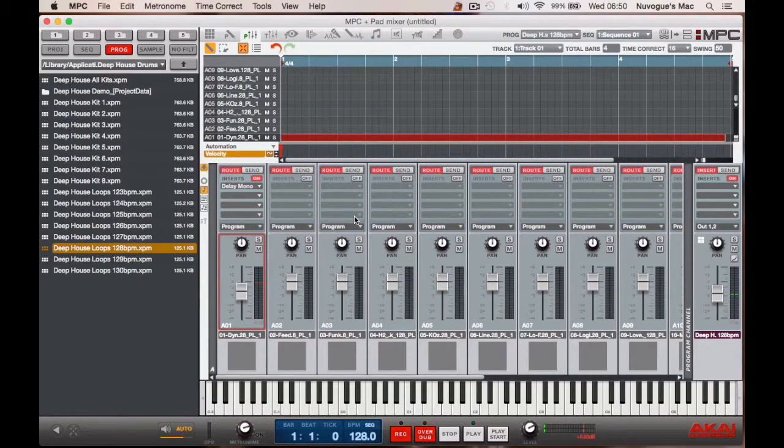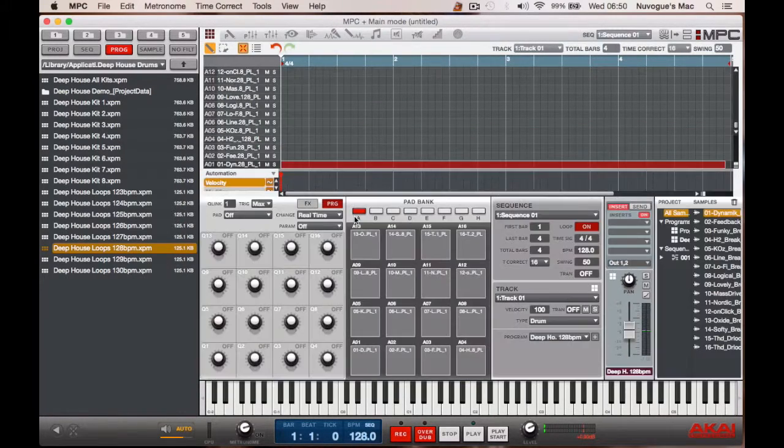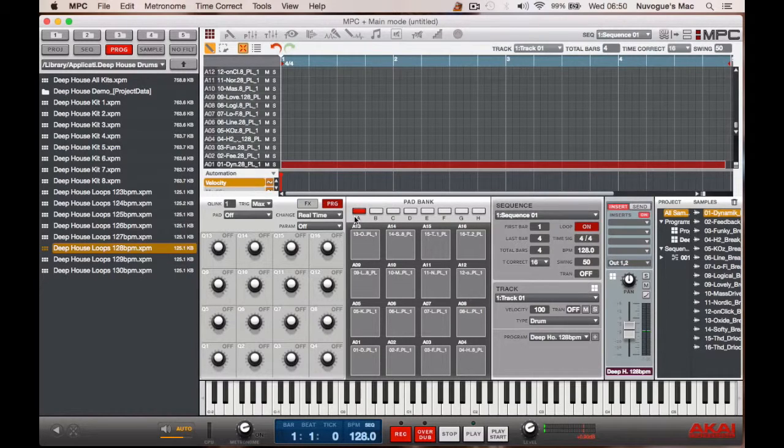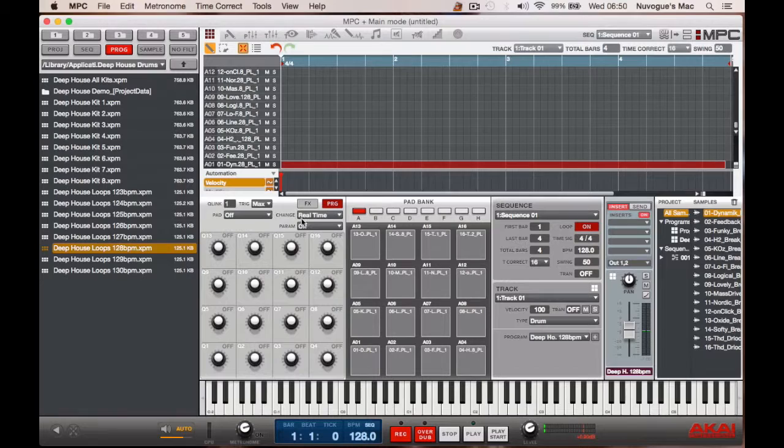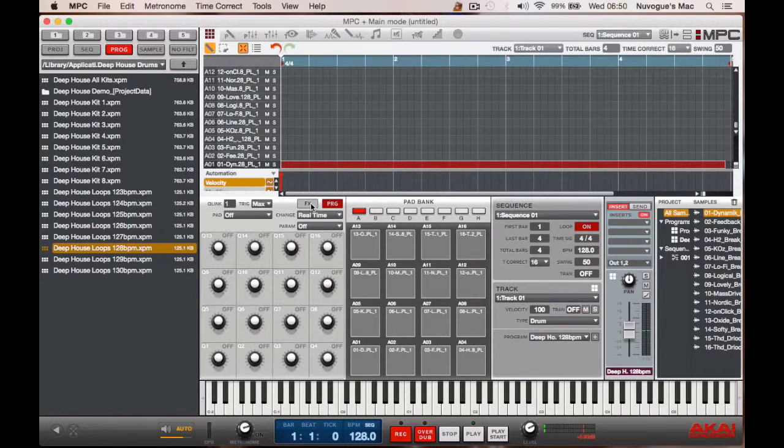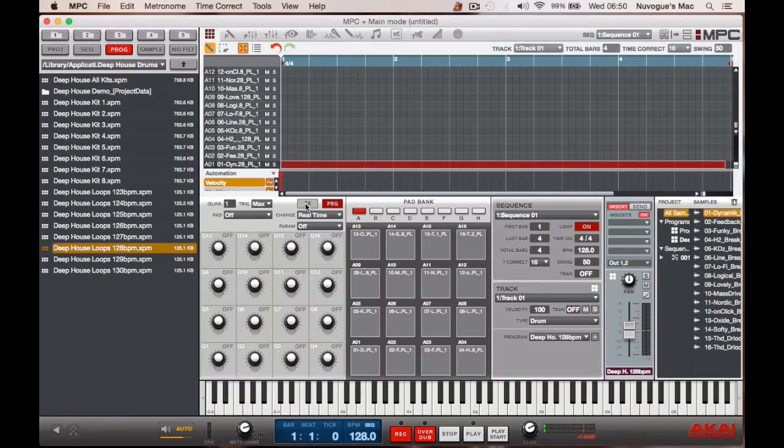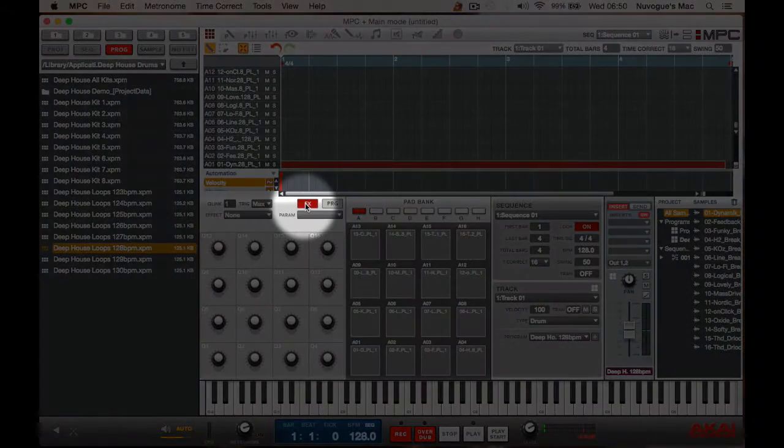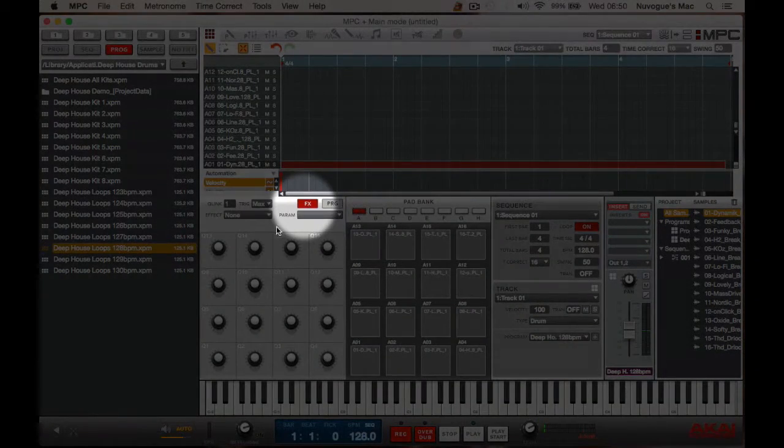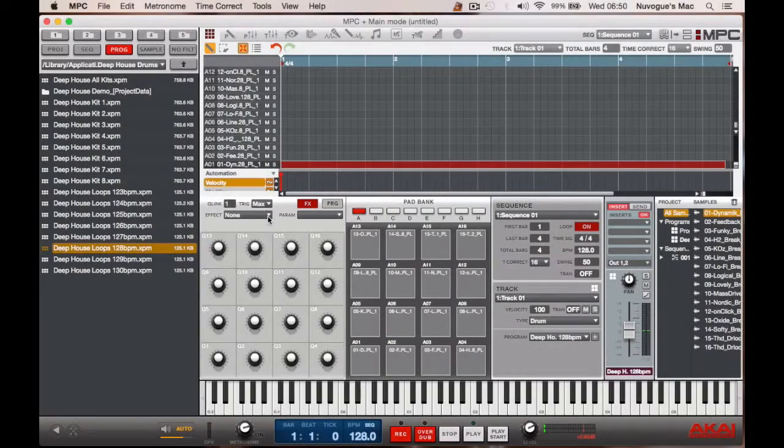Then we press program mix to exit and to enter again back into performance mode. Now we need to do a few things here. First of all we need to select, just above the Q-Links, the effects tab.